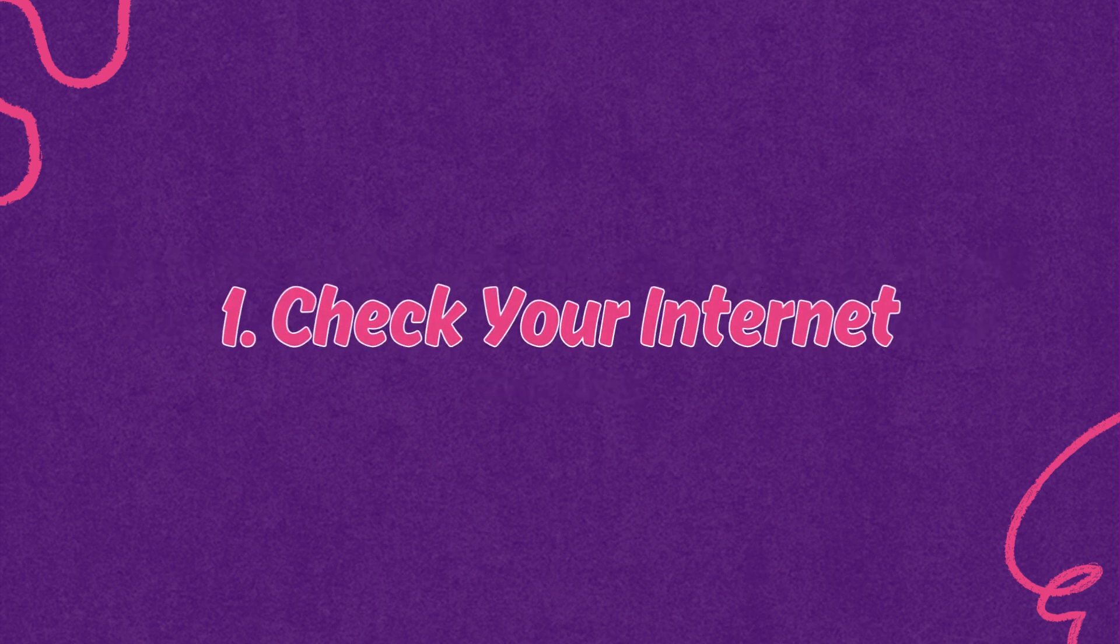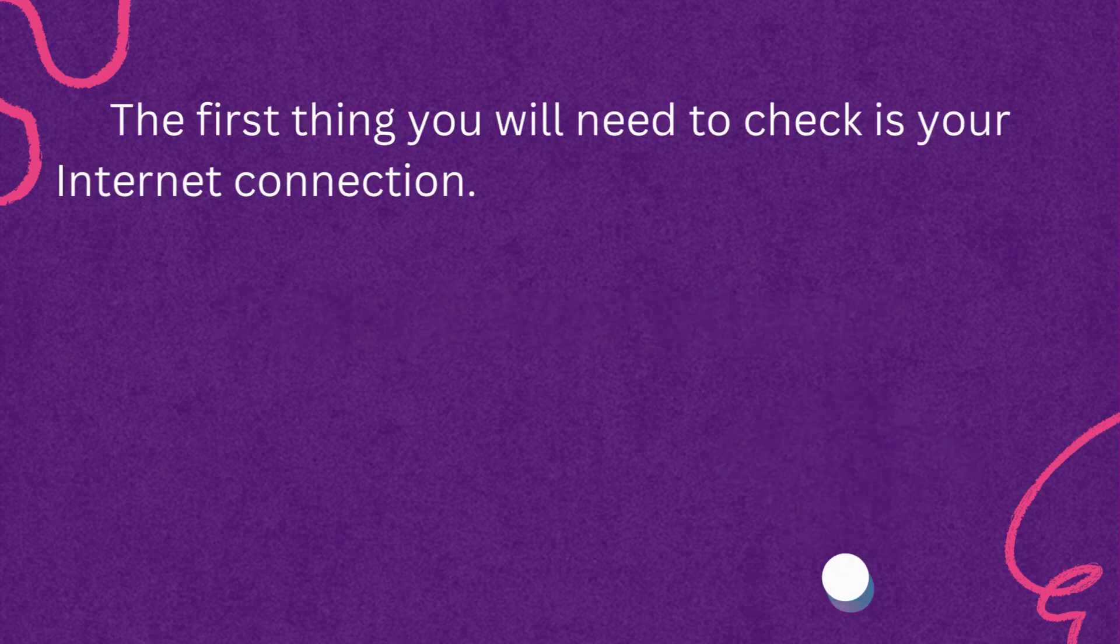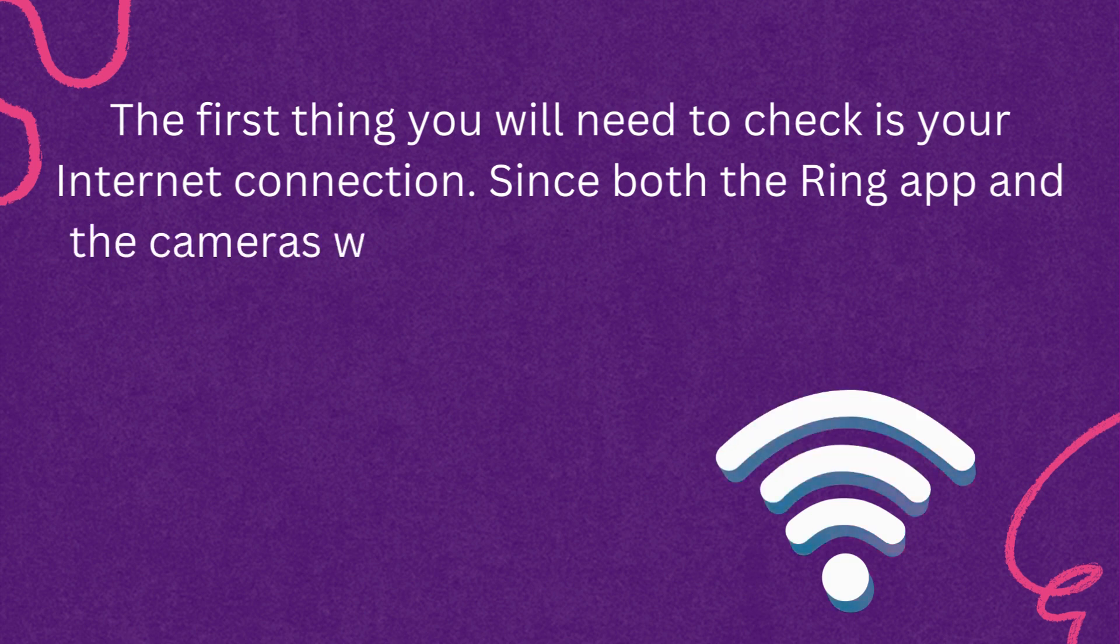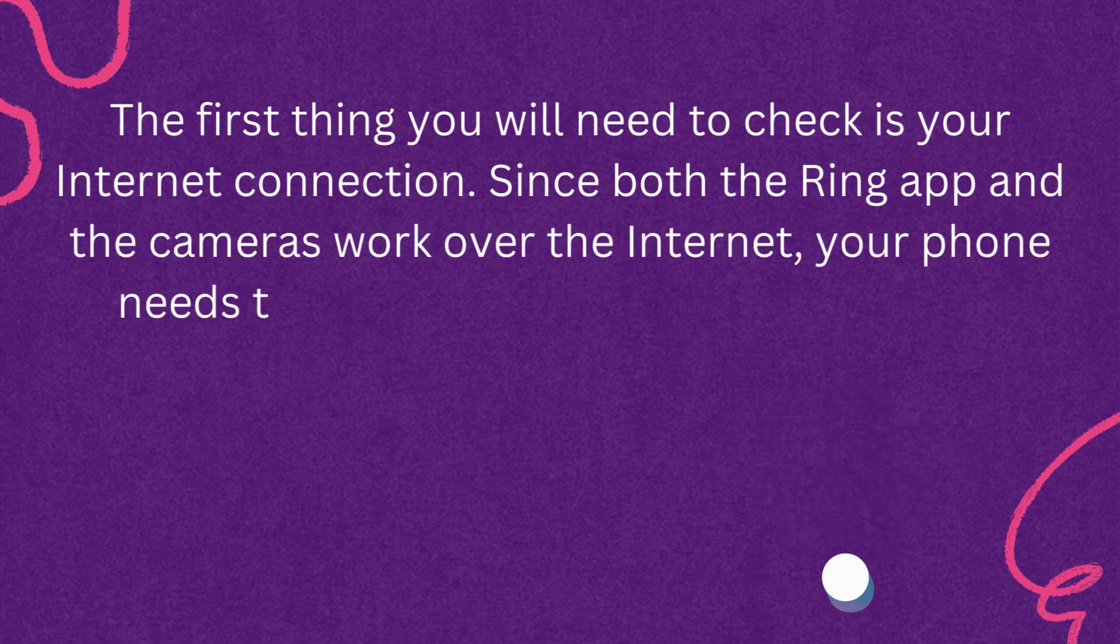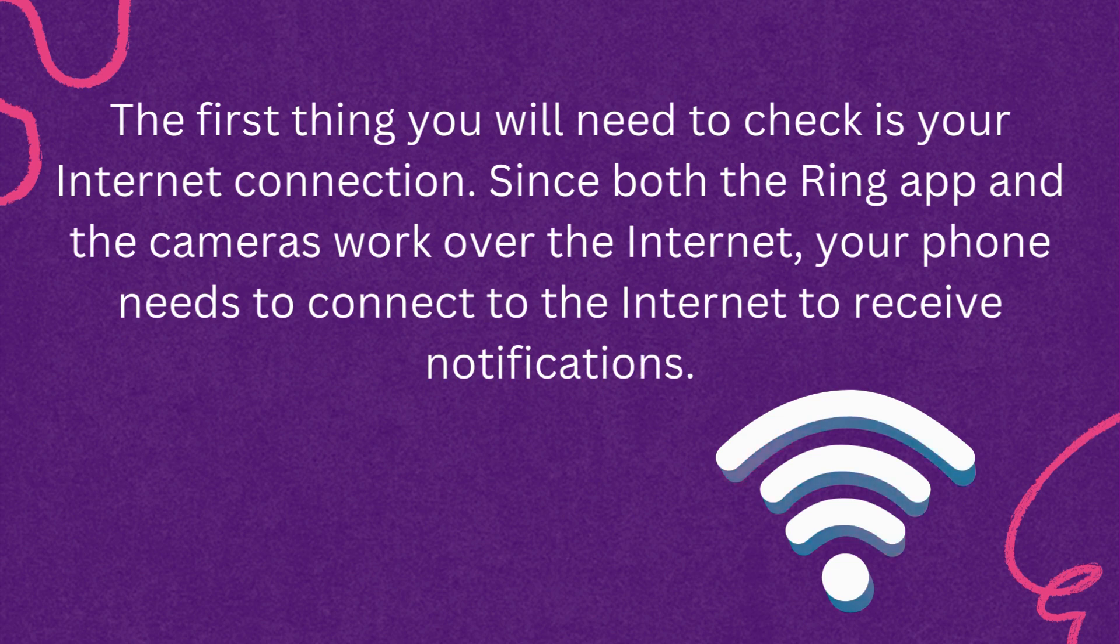First, check your Internet. The first thing you will need to check is your Internet connection. Since both the Ring app and the cameras work over the Internet, your phone needs to connect to the Internet to receive notifications.